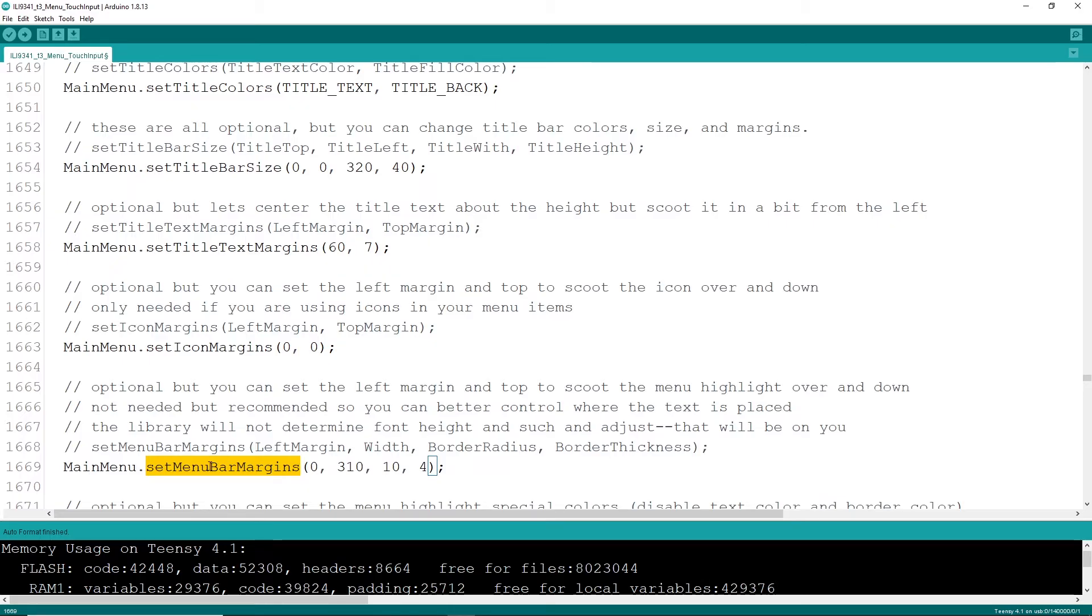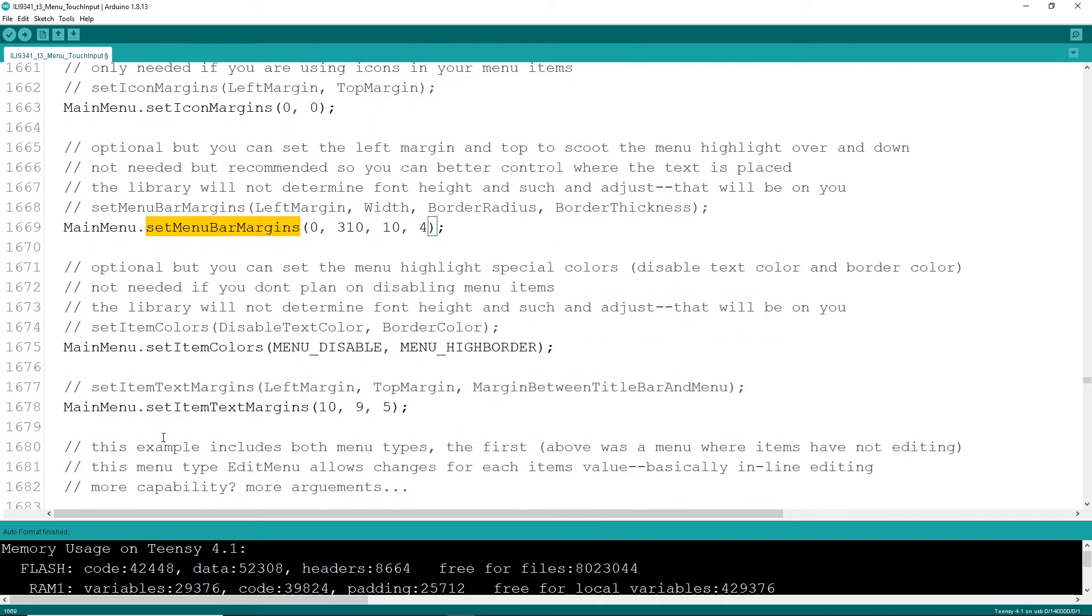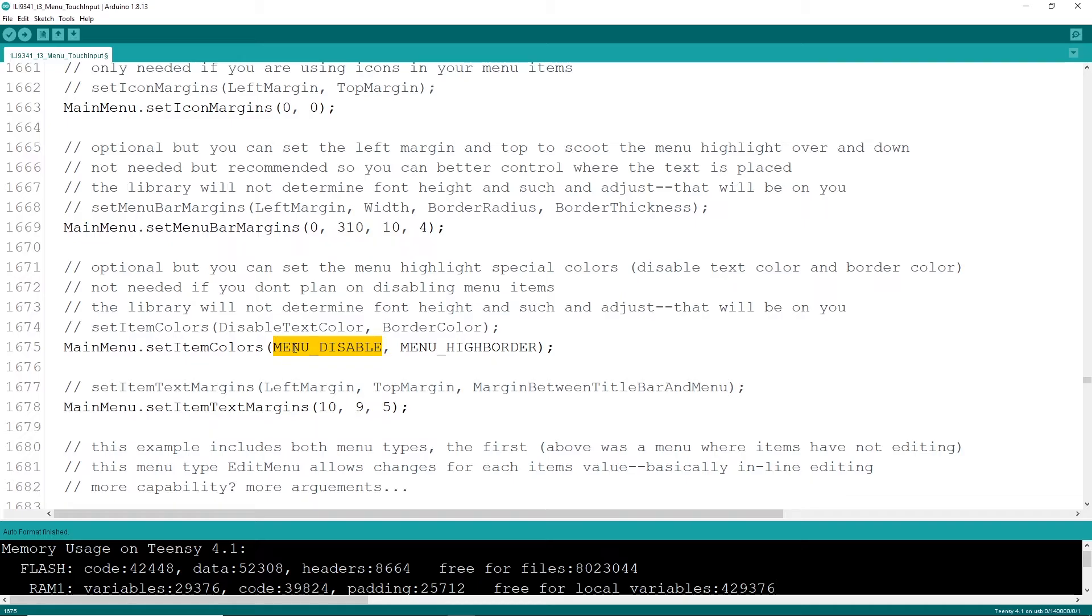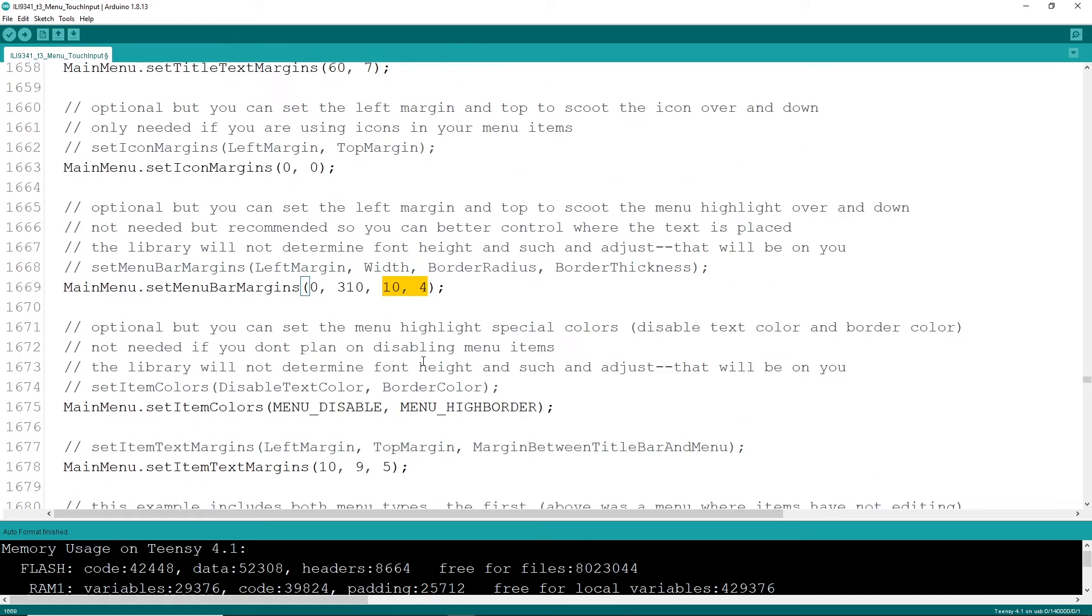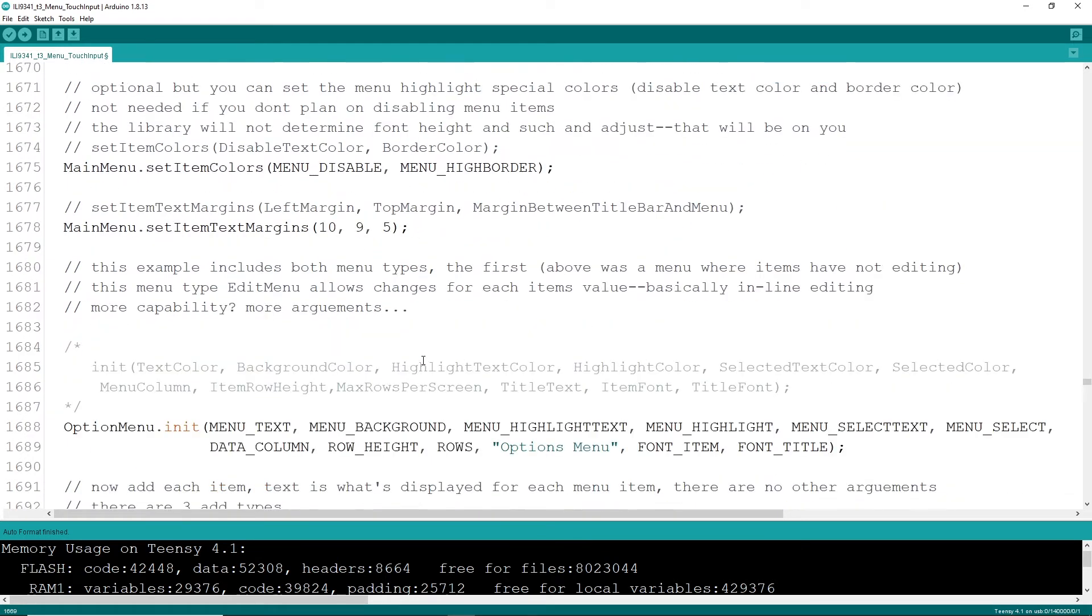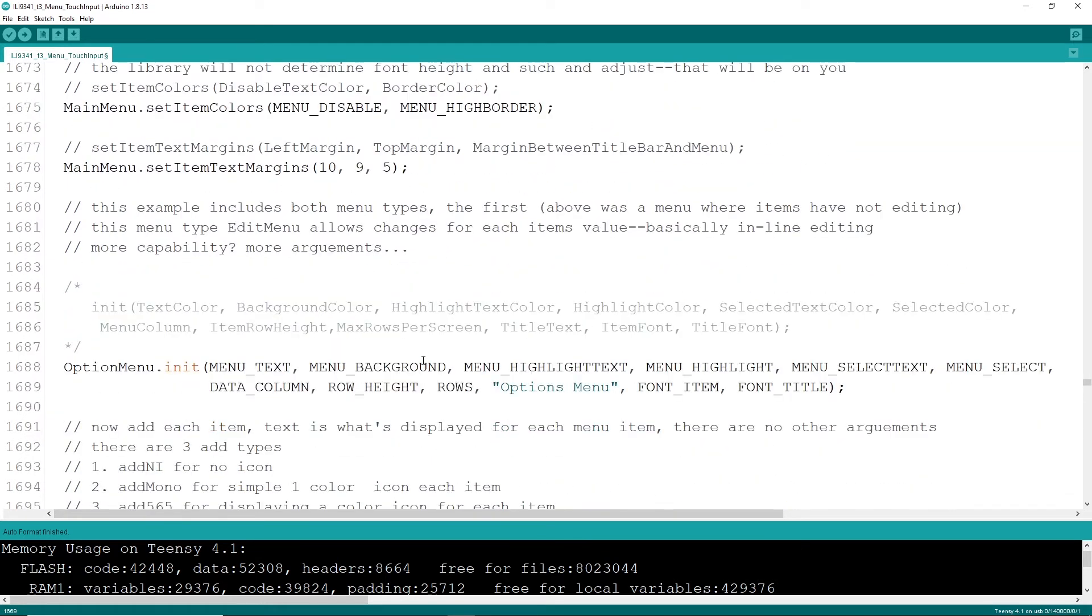A few other things, if you want to set some item colors, disable text. This is, there is a default value in the library, but if you want to override that, make that green, you can do that. There's a border color here and in one of these options up here, there is a border radius and a border thickness. All right, that is for an item menu.